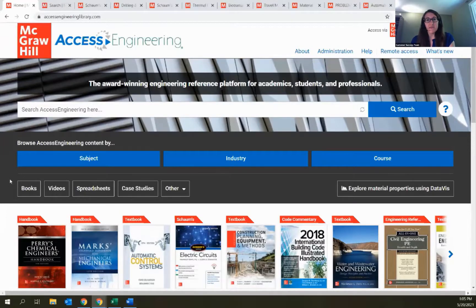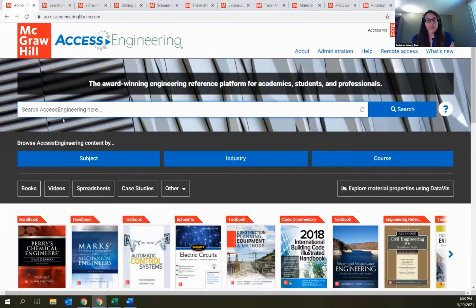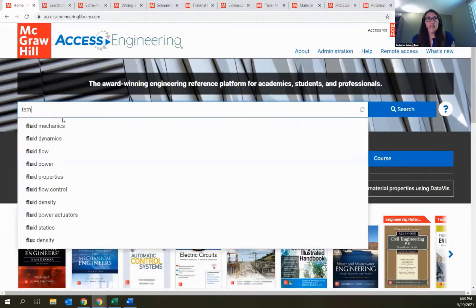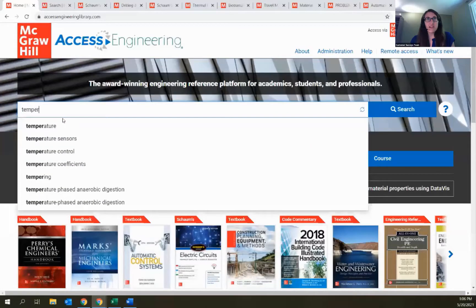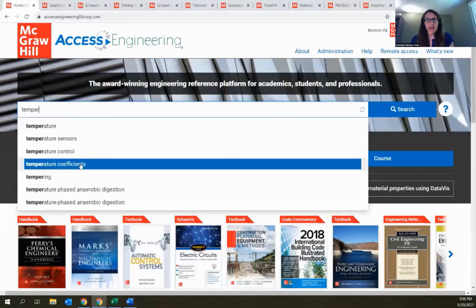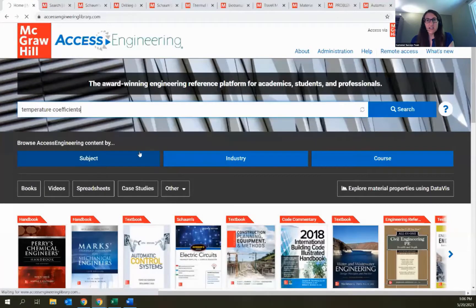If you have a particular content type in mind, browsing by content type is a great way to see what's available. You can also do a search on the site and see results across all content types. The general search bar is in the middle of the homepage and also appears at the top of any internal page. As you type, Type Ahead offers suggestions — I'll pick 'temperature coefficients' and run that search.